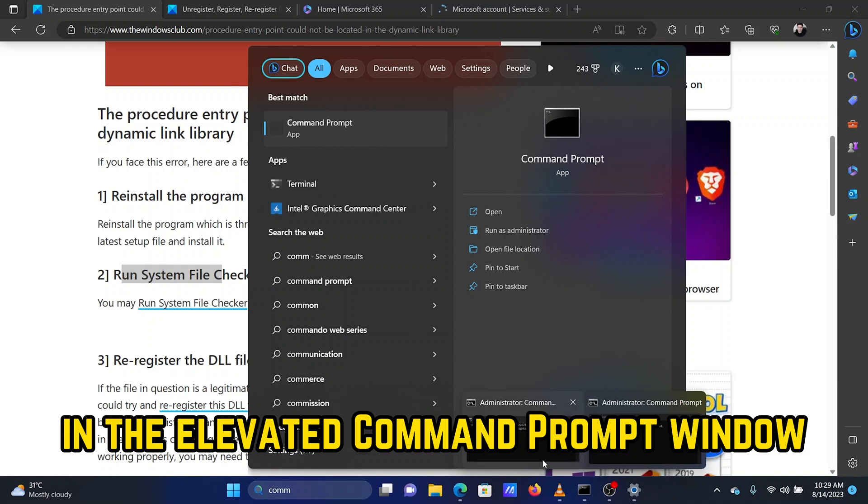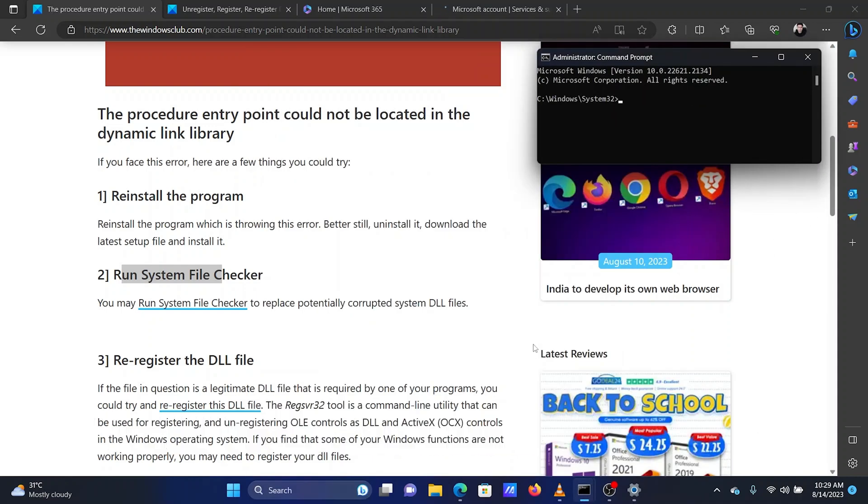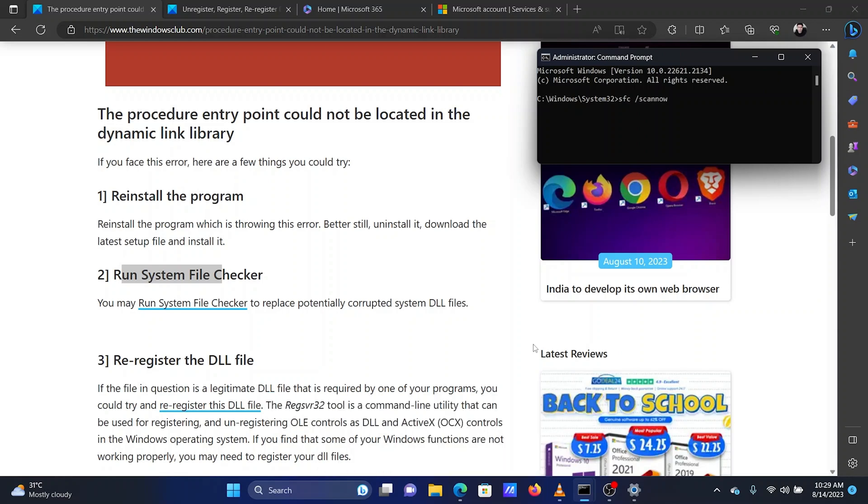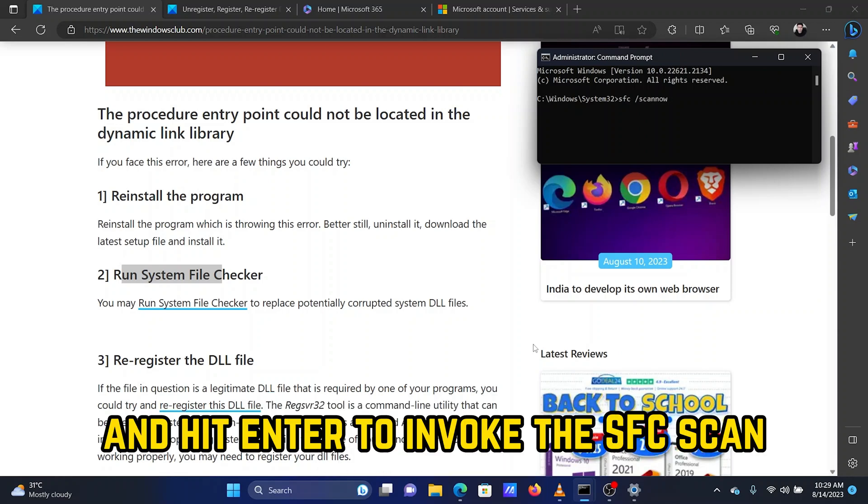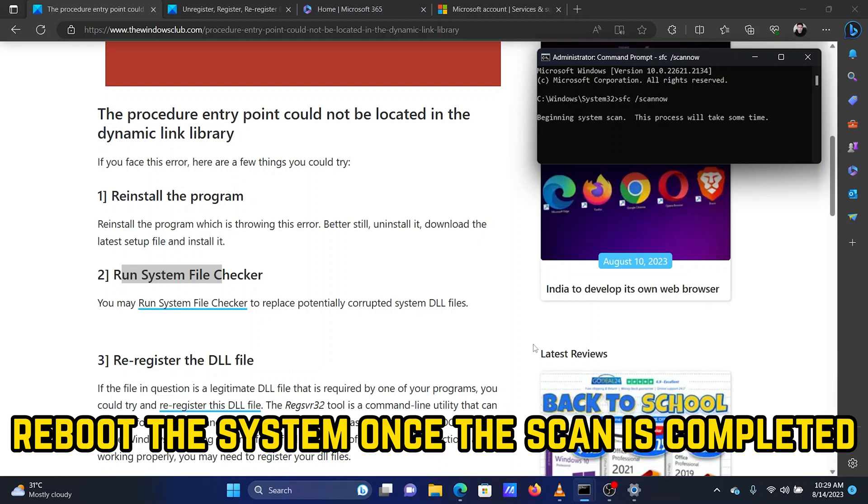In the Elevated Command Prompt window, type the command SFC space forward slash SCANNOW and hit Enter to invoke the SFC scan. Reboot the system once the scan is completed.